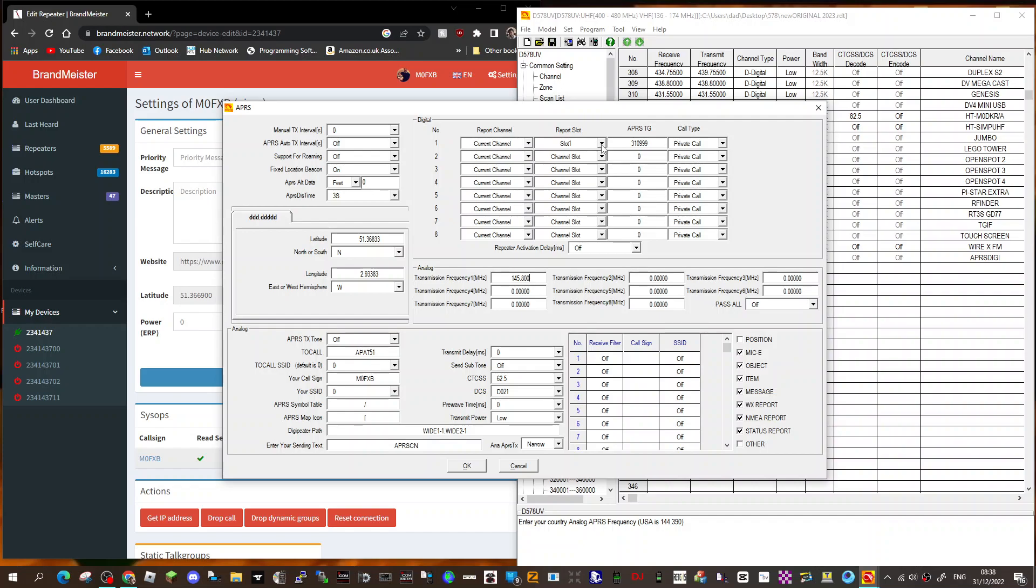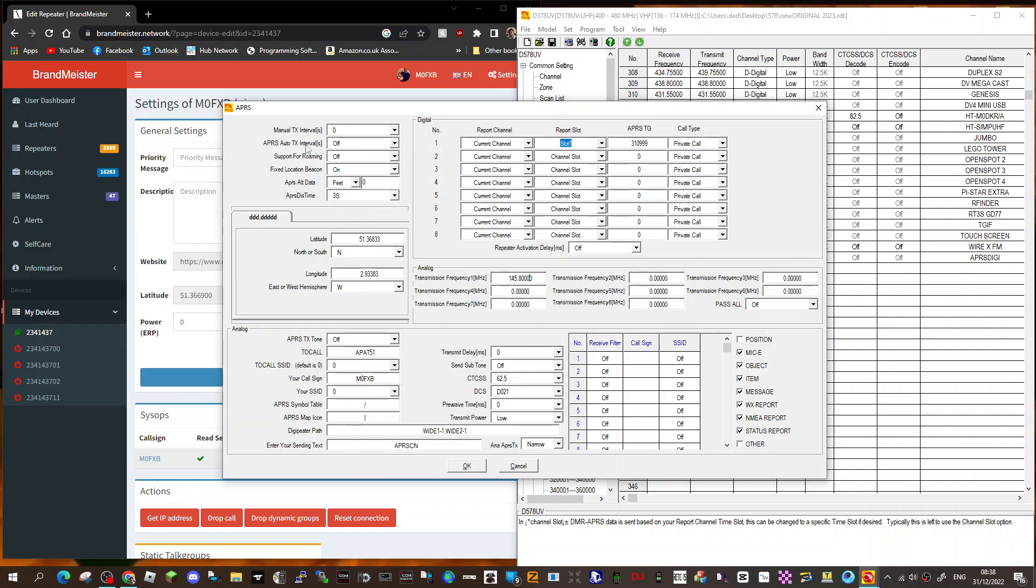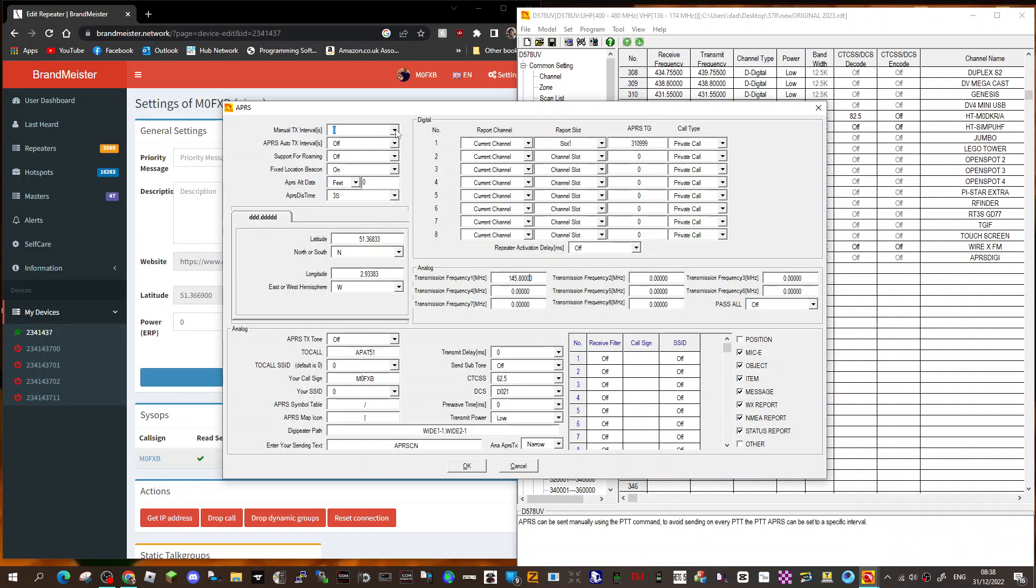And then we're using a reporting channel, so you have to choose that, and APRS talk group. But this is all in my other video. Just looking at it now and see all my manual TX interval.